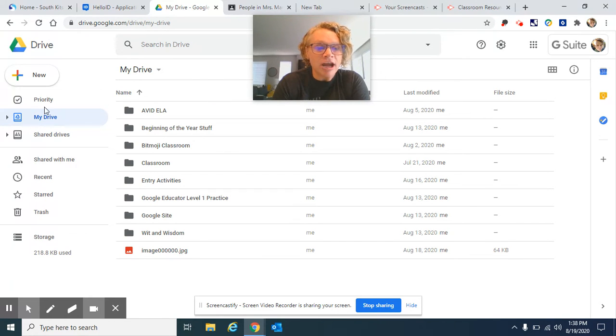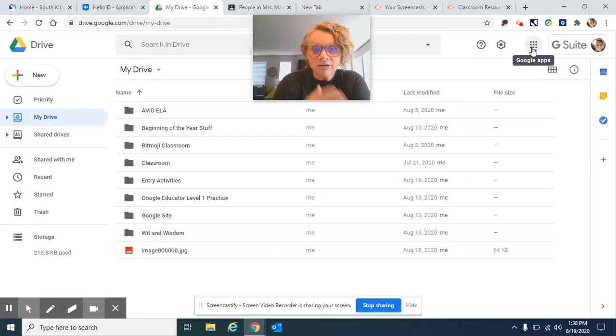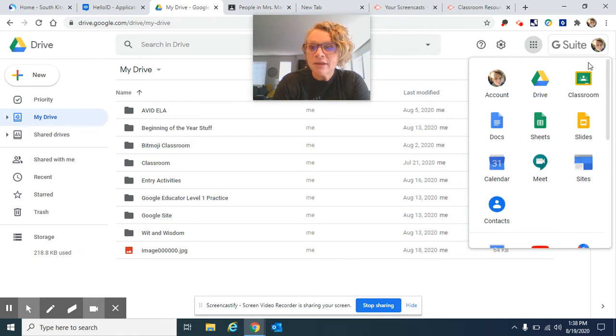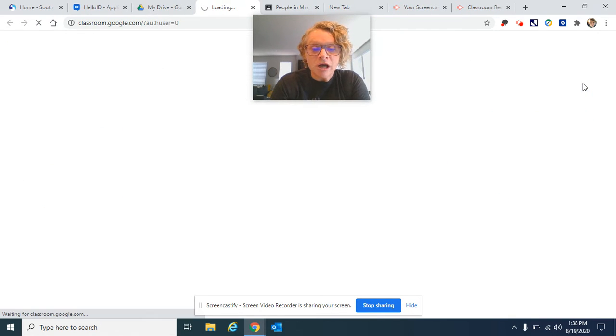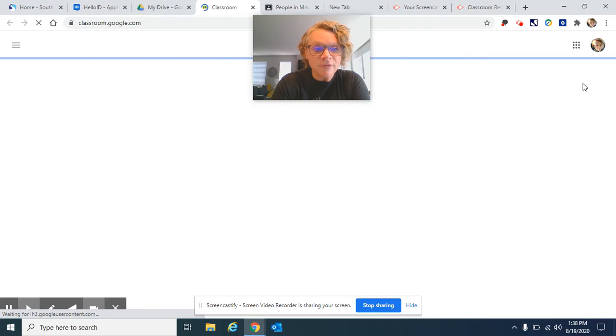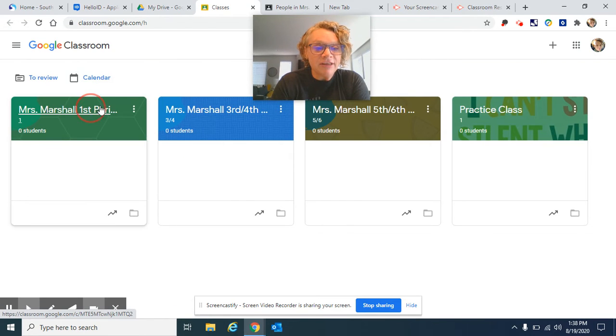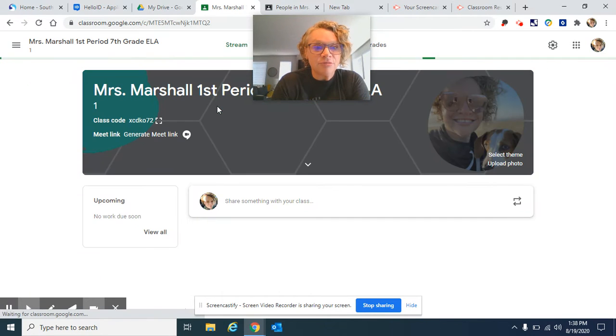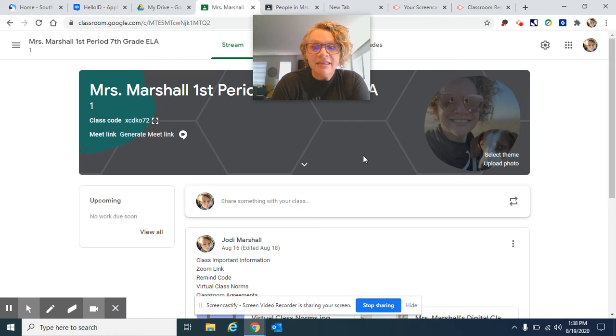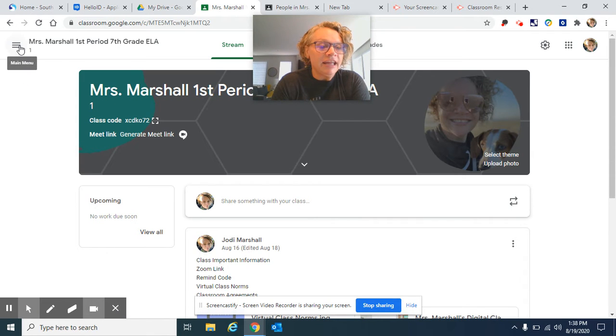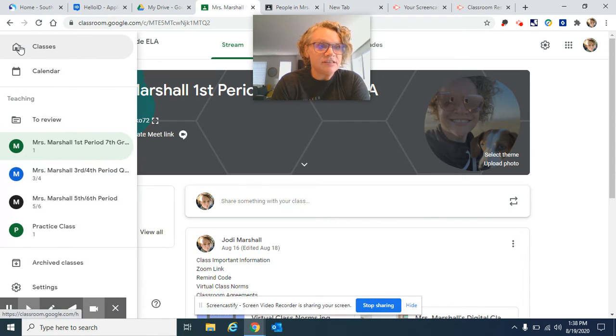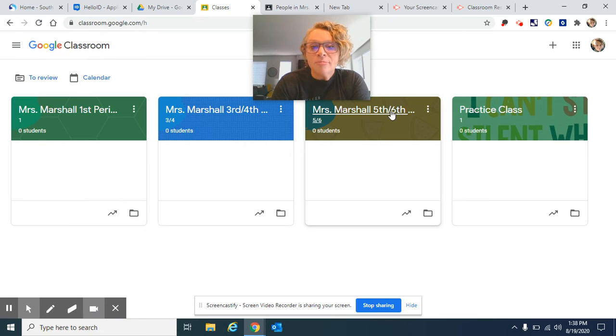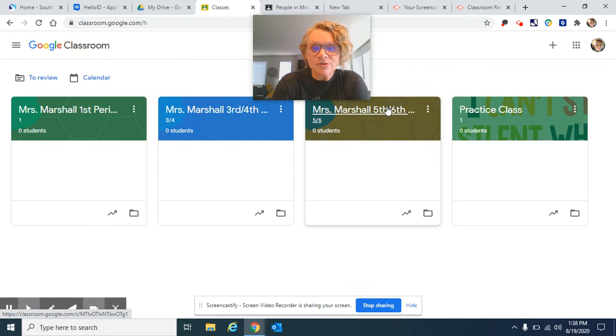So I just wanted to show you, I'm in my Drive and many of you are a little bit familiar with Google Classroom from the spring. I wanted to just show you what's going on in Mrs. Marshall's Google Classroom. I have one first period class, three-four Quest, and then I also have a five-six which is just a straight up ELA social studies. So we're just going to click on Mrs. Marshall five-six.